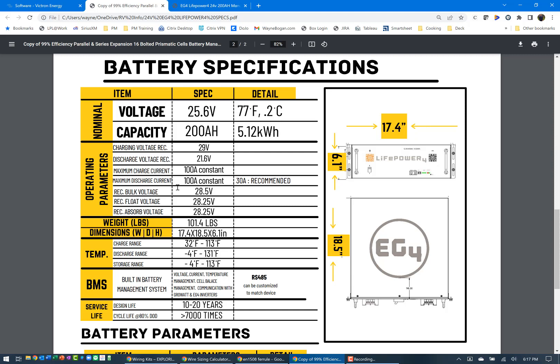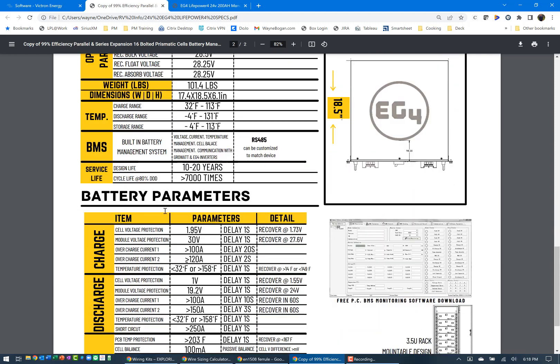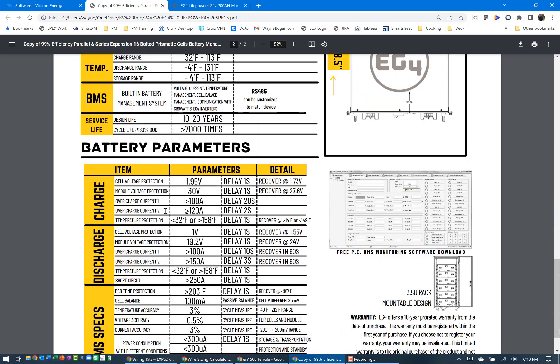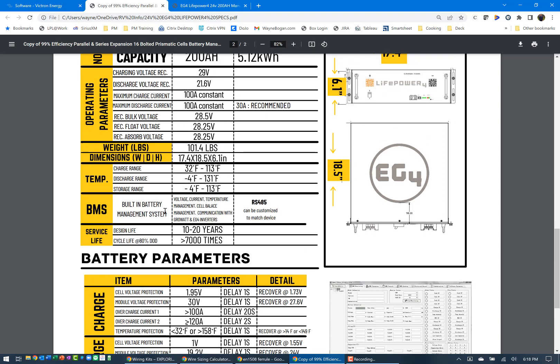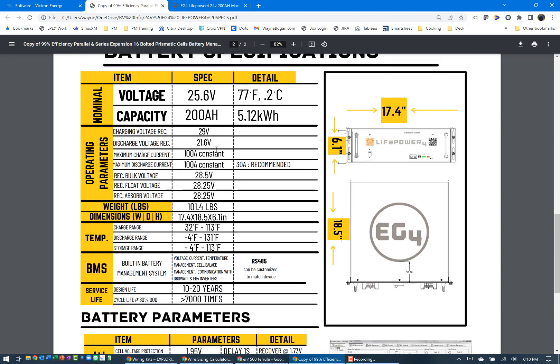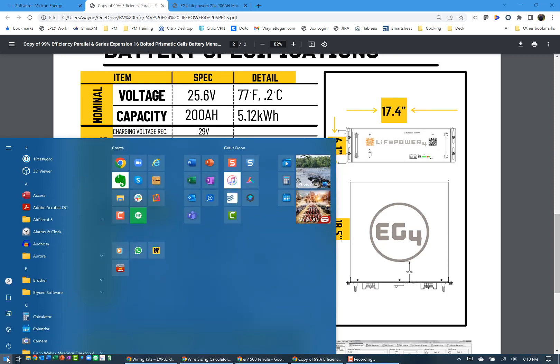The primary elements we're going to be looking at are here on the screen, the bulk voltage, float voltage and absorb voltage. And then you have the other specs that you can go through and look at and the different parameters of how the battery is set up. And I have my manual just in case I need it.